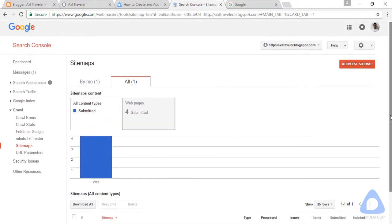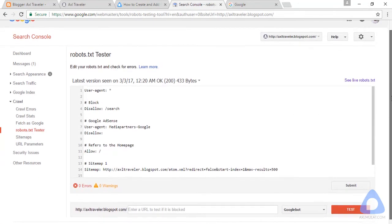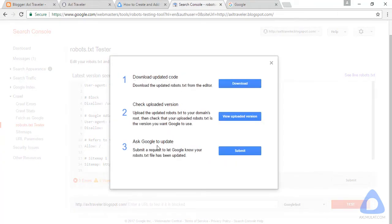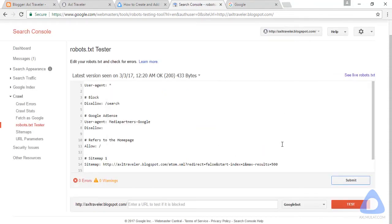The next step is we check the robots.txt. Scroll down. Let's see if the robots.txt has any errors — but I believe not. Let's submit this. There are about three options here. Number three: ask Google to update. Submit. And that's it for robots.txt.